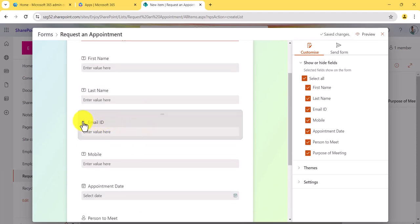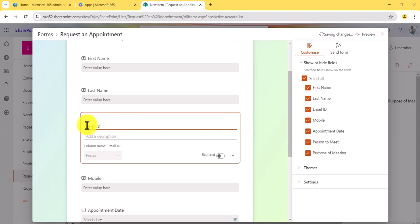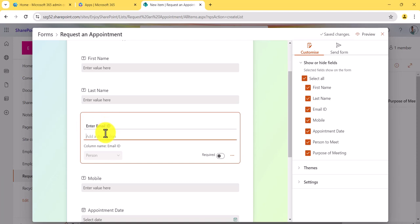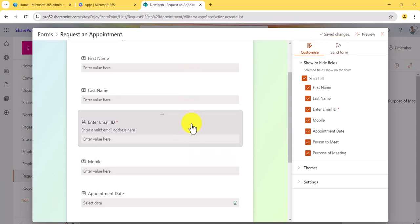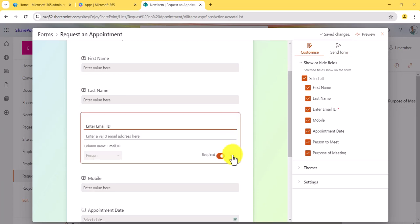Next, you can see these are the columns, and based on the column type you can see a small icon. If you click on a particular column, you can provide details or change the label, as well as provide a description for it. For example, I can enter 'Enter a valid email address' here. You can also make things mandatory — I can select this option to make the column mandatory. You can click outside and it will automatically save — you don't need to click anywhere to save.